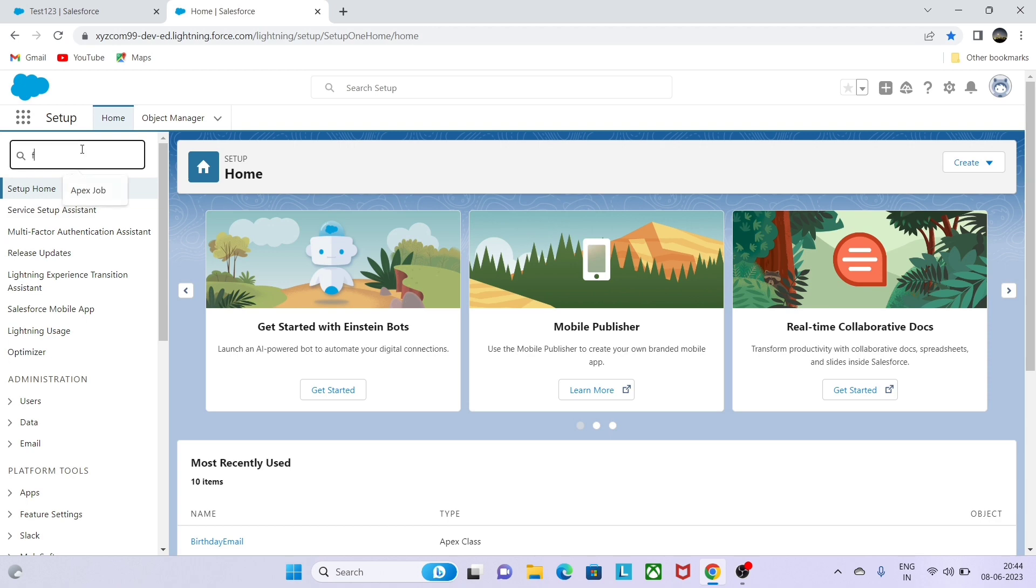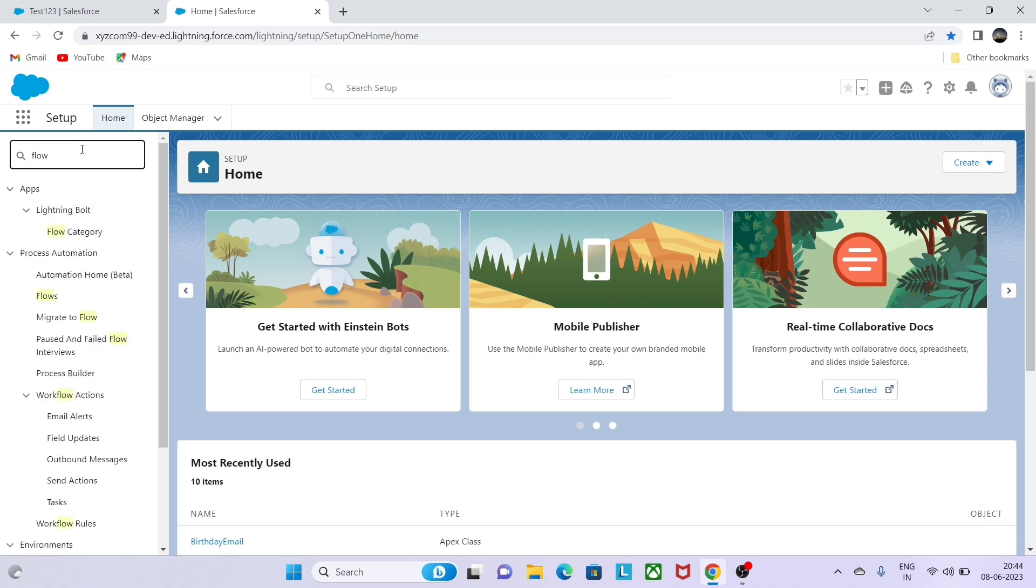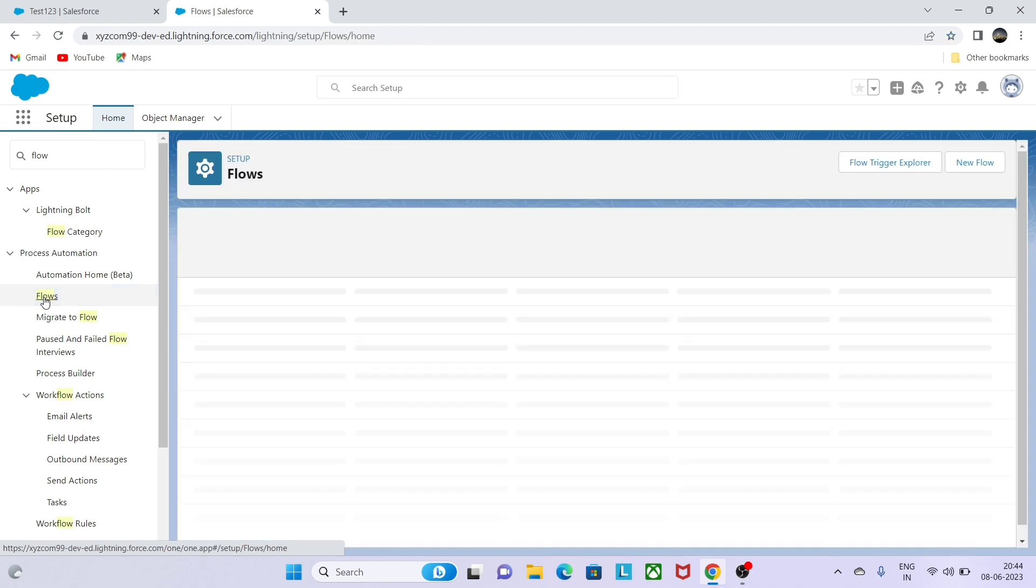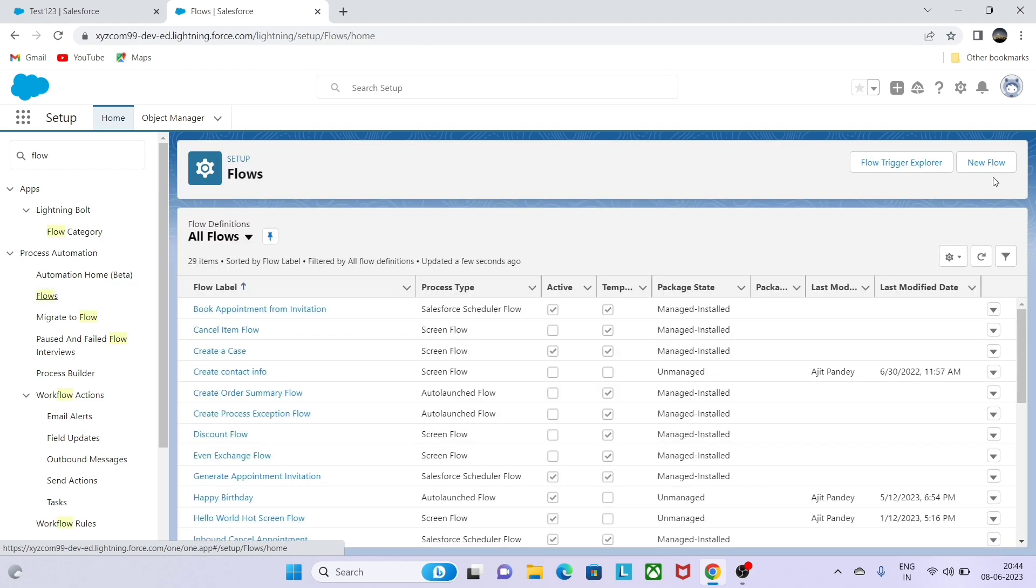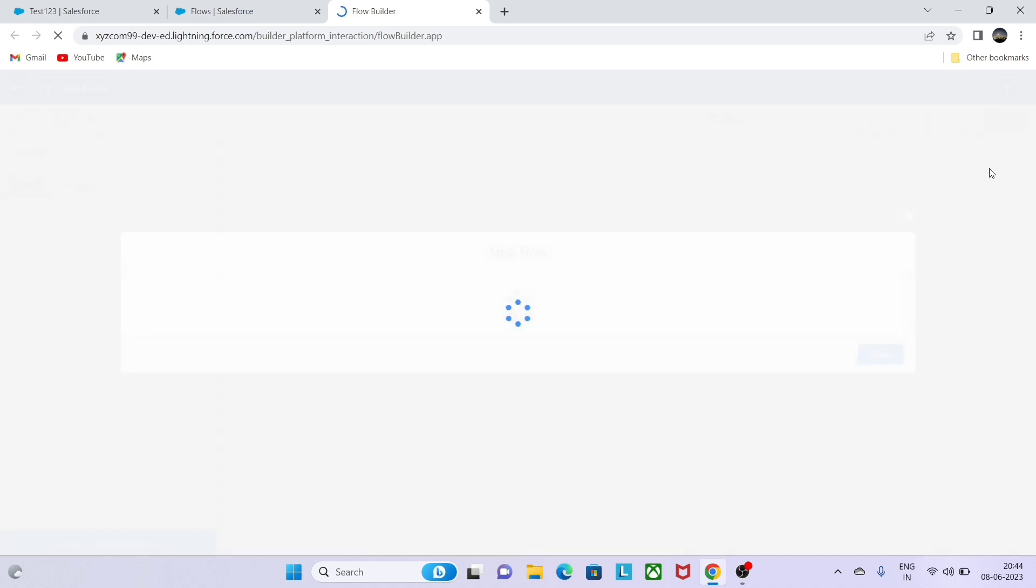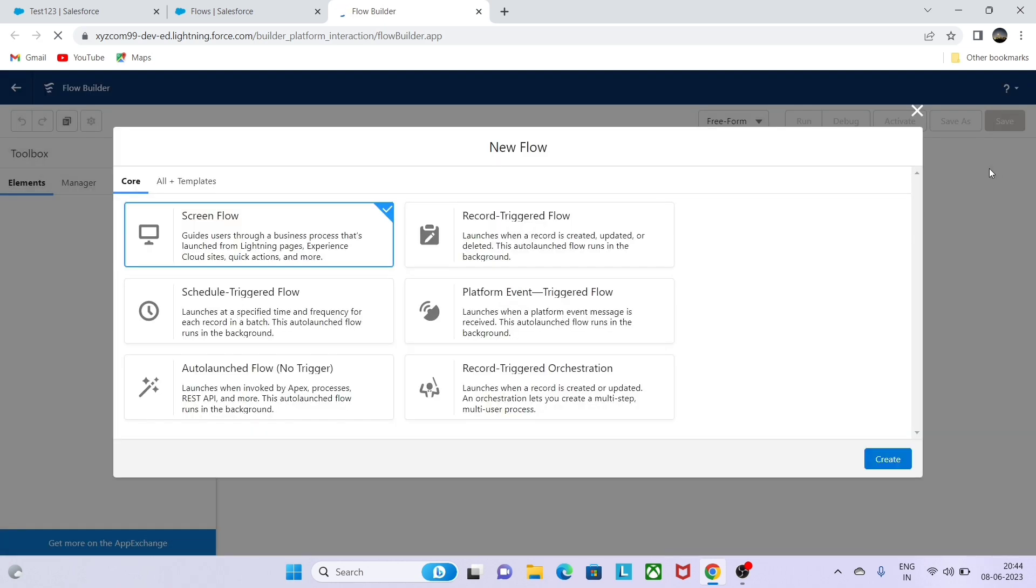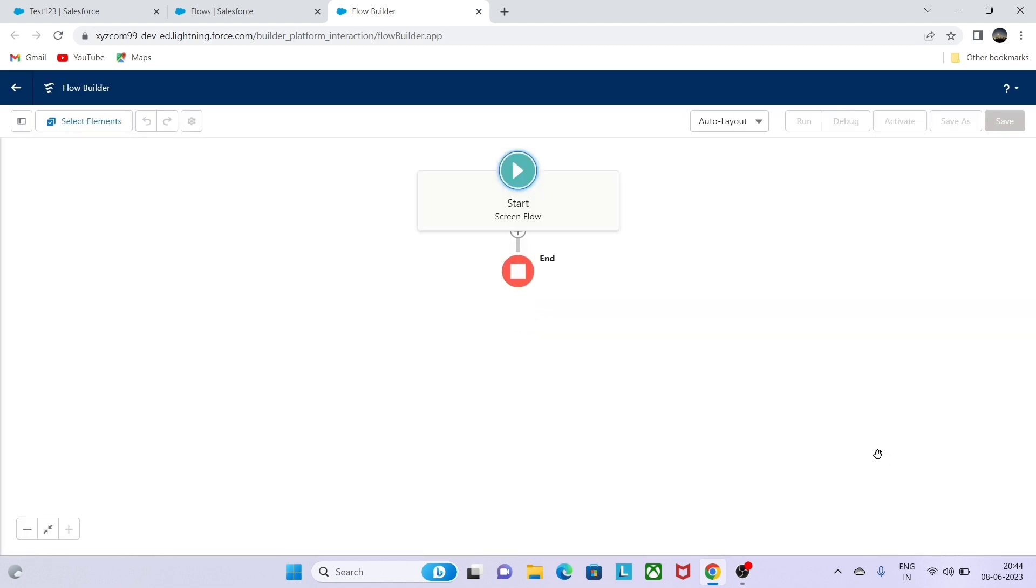Let me go to the flow and create a new flow. This is basically a flow, so I will take a screen flow for this. Let me create a variable so that we can store the value.